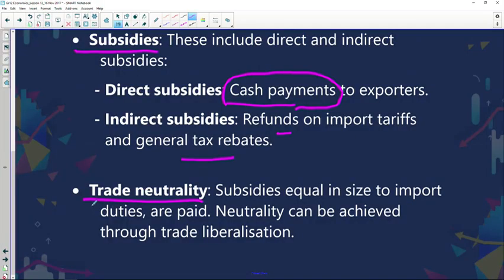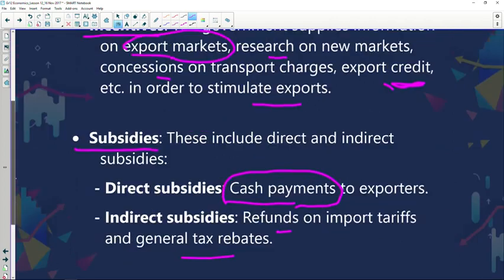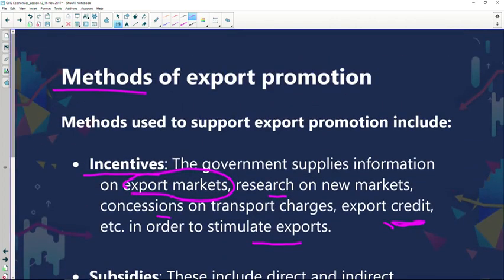The next point is trade neutrality. These are subsidies which are equal in size to import duties and are paid out. Neutrality can be achieved through trade liberalization — when you liberalize your trade, that results from providing subsidies in order to be liberal in your trade. So there are a couple of methods government could use to encourage and promote export production. We've looked at incentives, subsidies, and now trade neutrality.